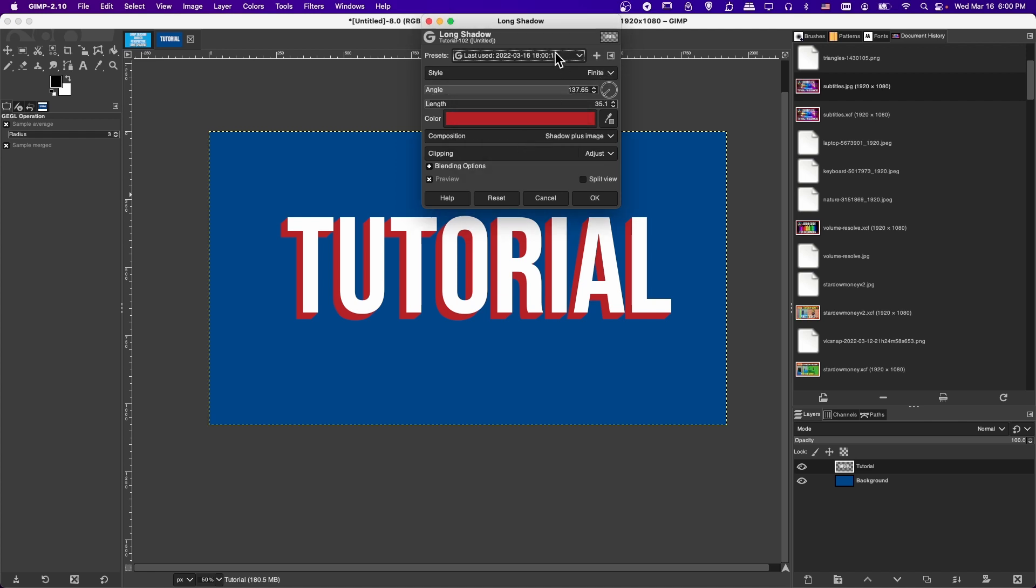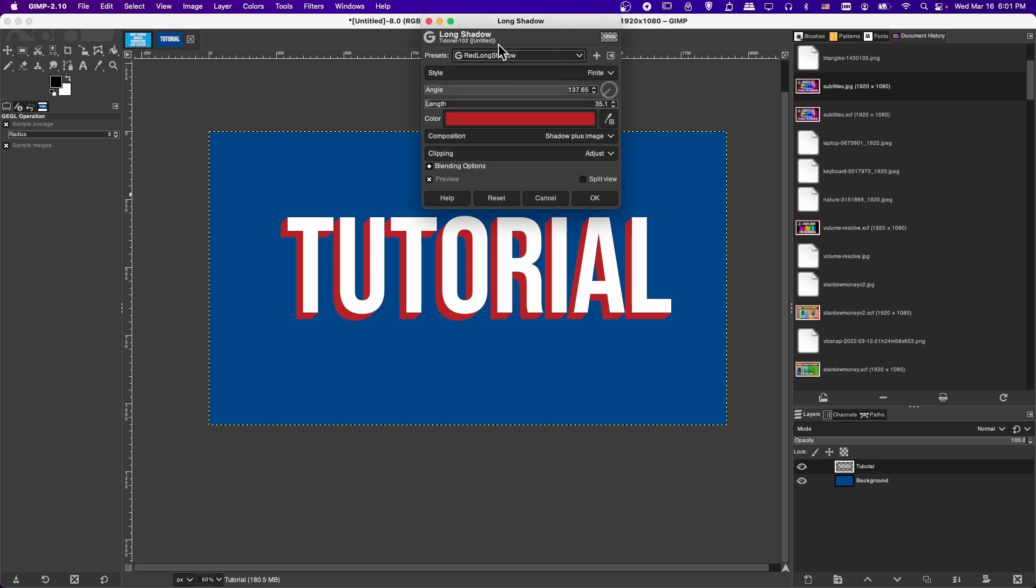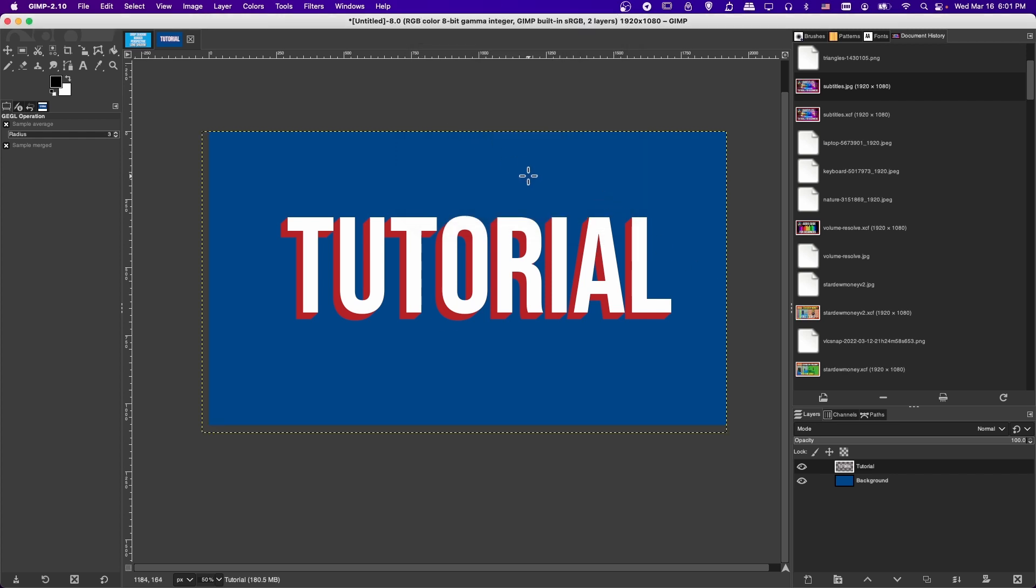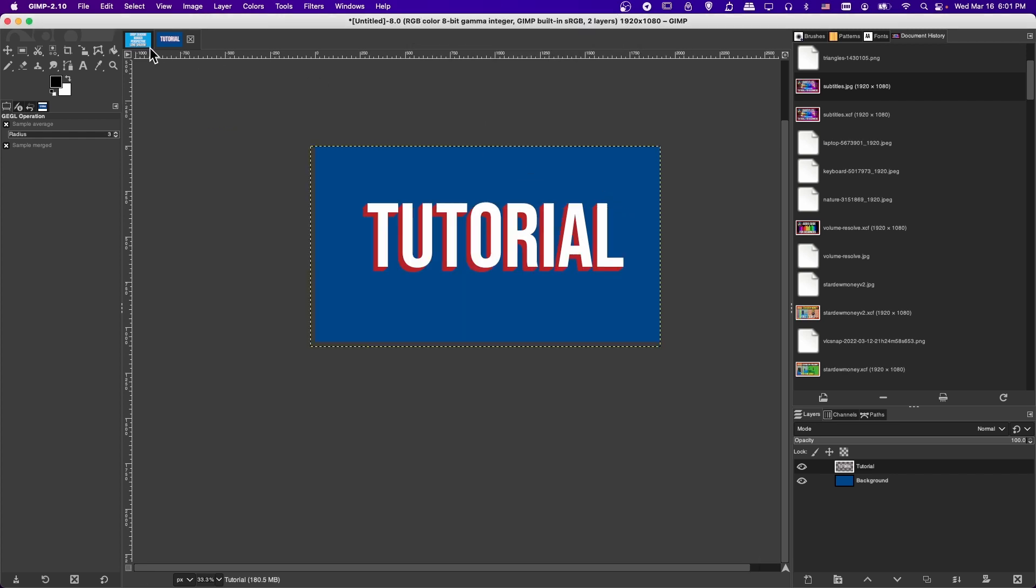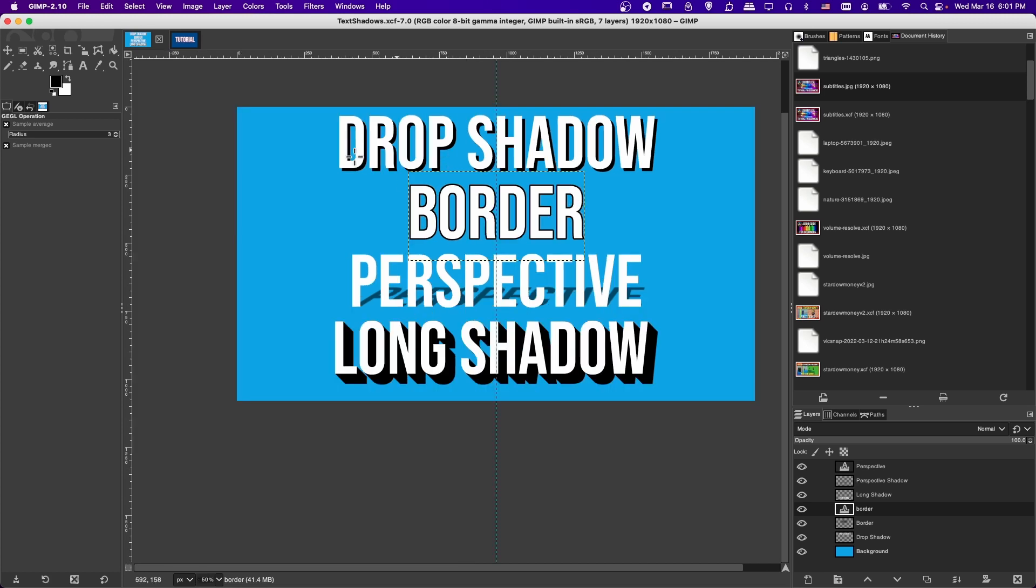That way, it'll always show up in this menu. Call this Red Long Shadow, and then now we have it down here. That's pretty cool. Now you can just select this anytime you're in GIMP for any of your GIMP documents. That is basically, in a nutshell, how you use these four effects: Drop Shadow, Border, Perspective, and Long Shadow, to give thickness to your text.